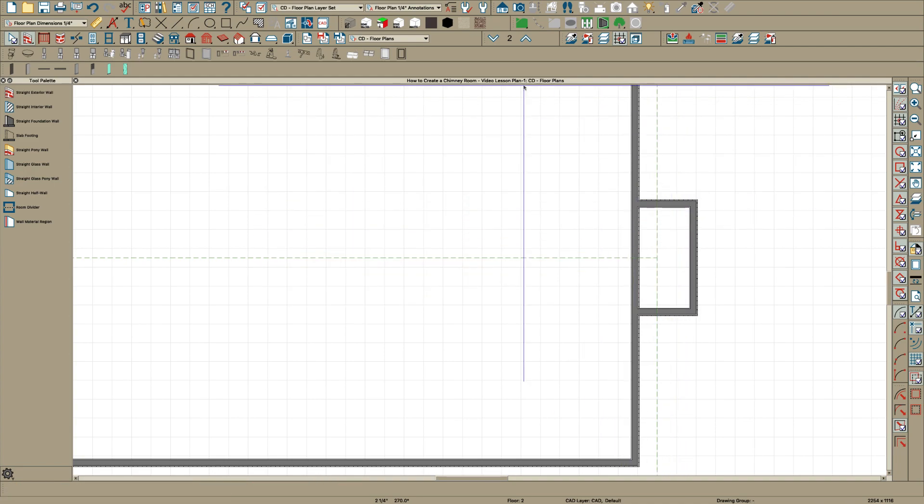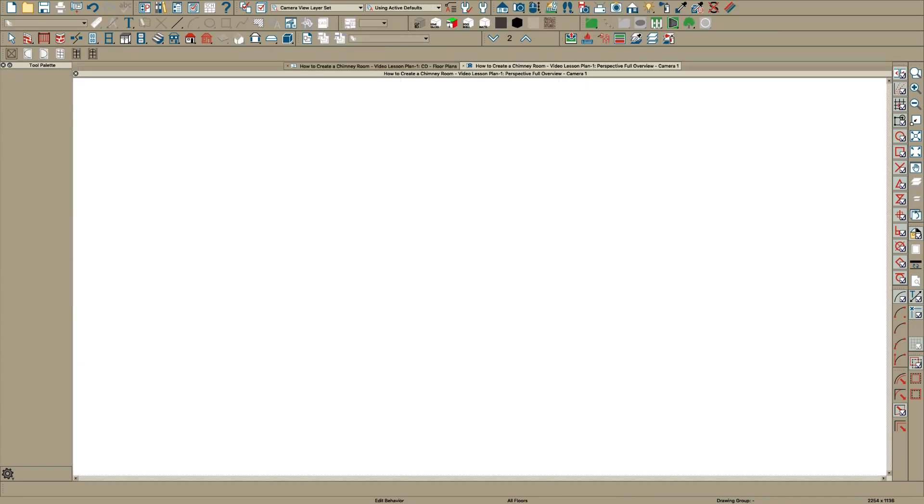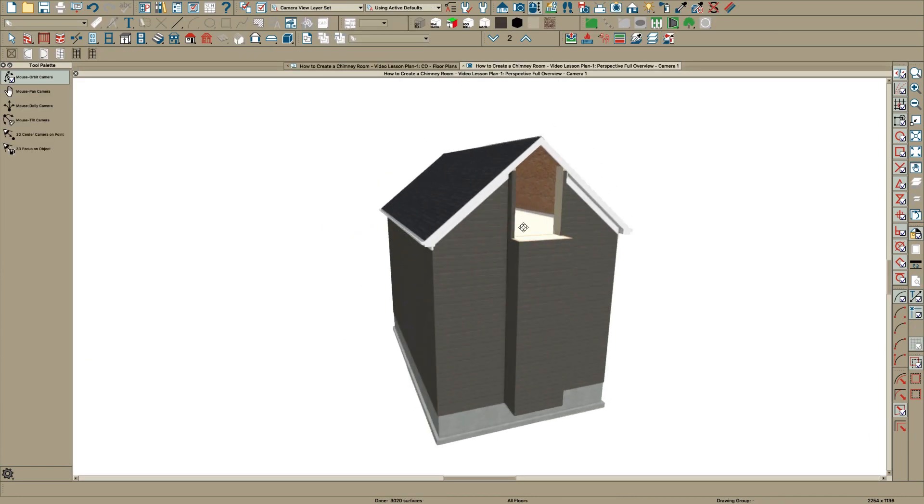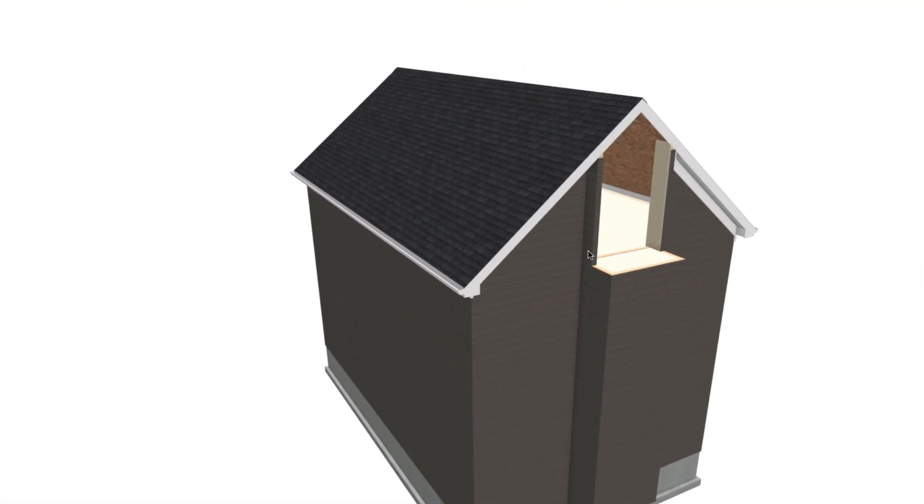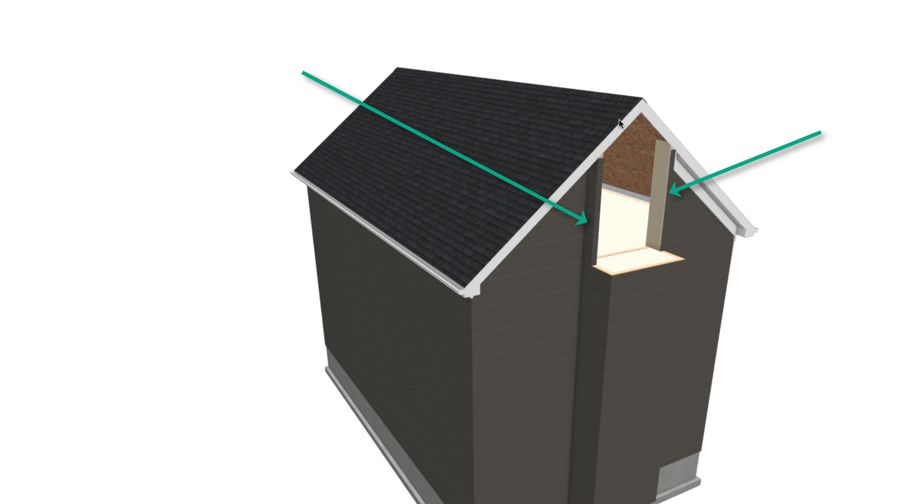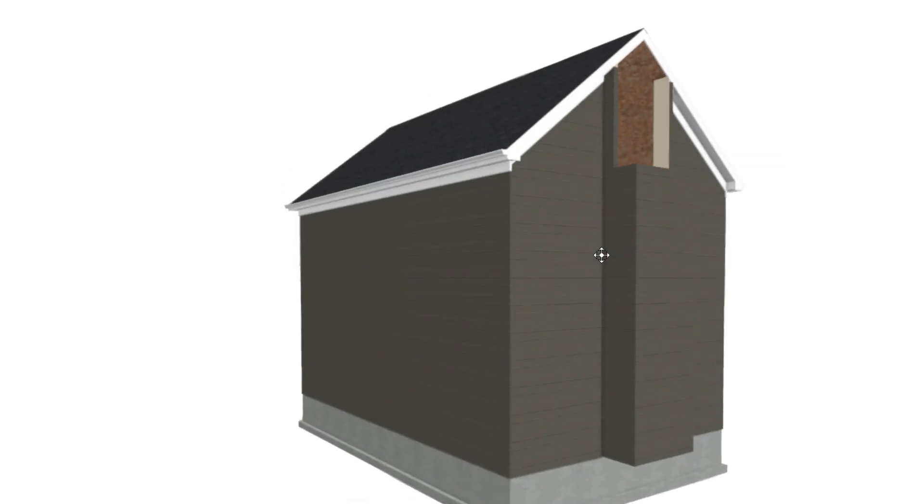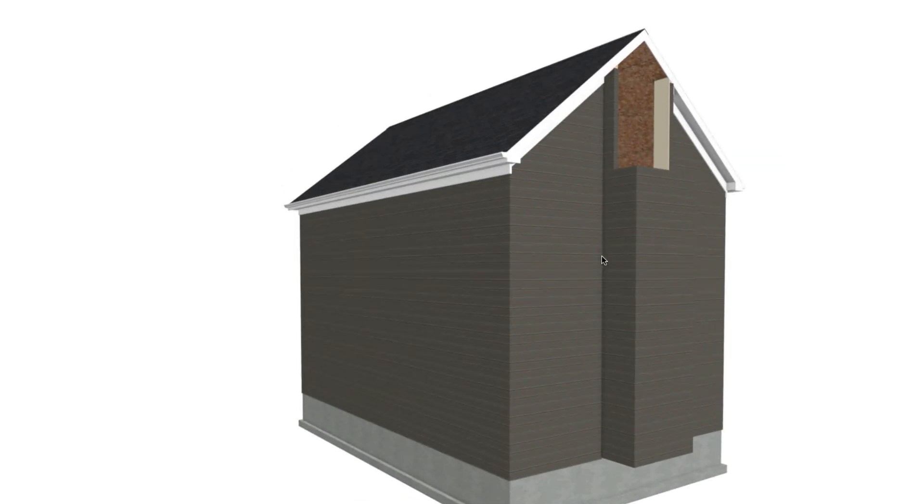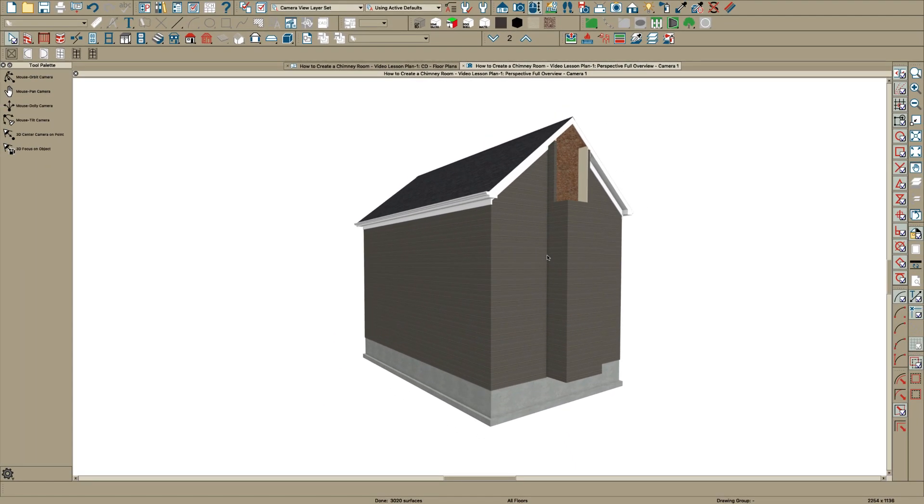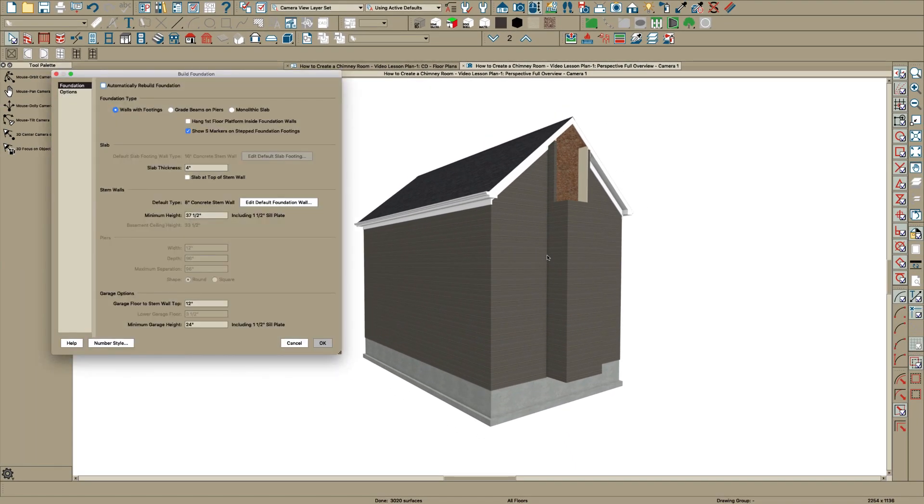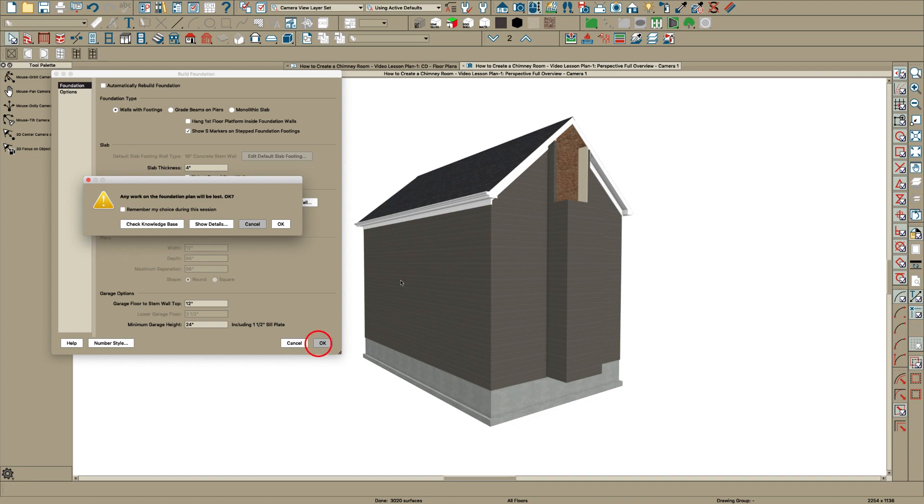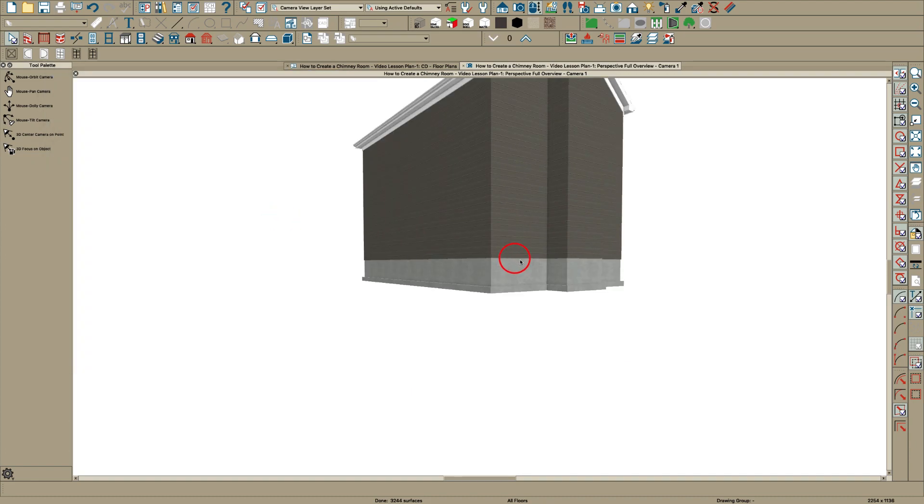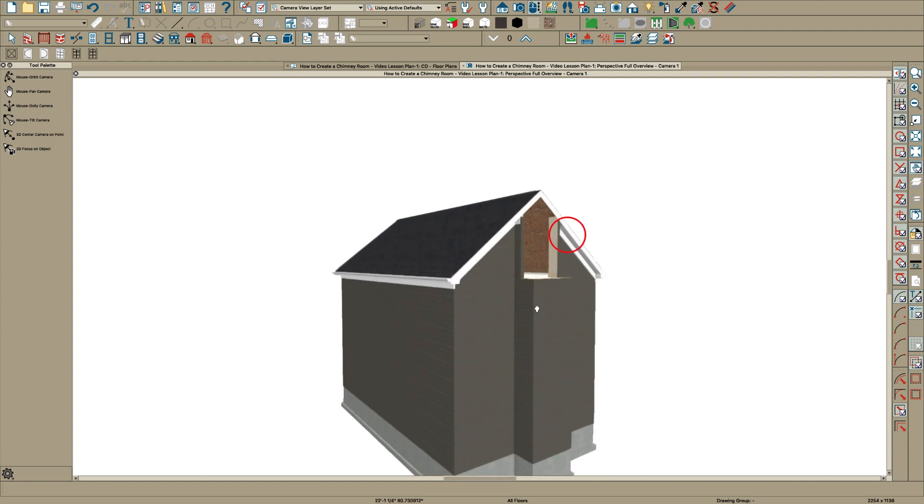And if we take a look at that, you'll see, and of course, chief is generating attic walls because there's a roof above it. And we have our two-story chimney, but we don't have a foundation. So let's just do that and say, okay, okay. Now we've got a foundation under it.